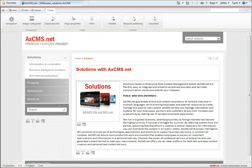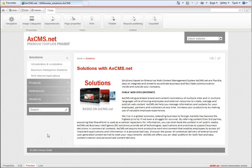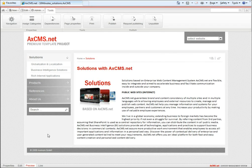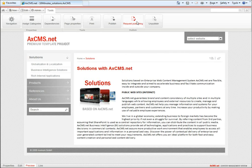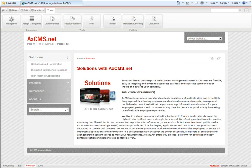By clicking preview, I can see how the page looks. I can now publish it directly or request publishing if I want someone else to review the content before it goes live.